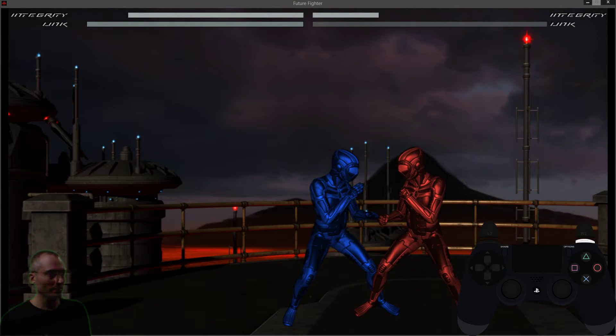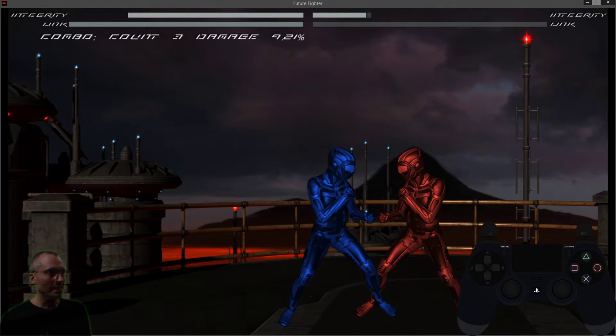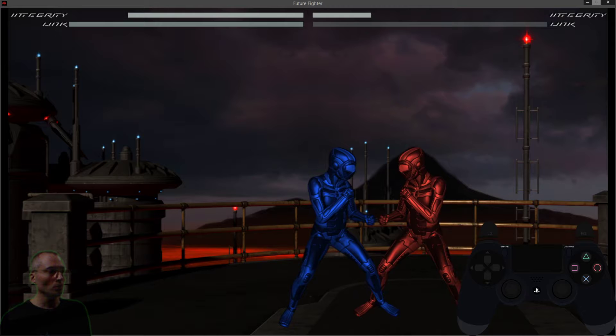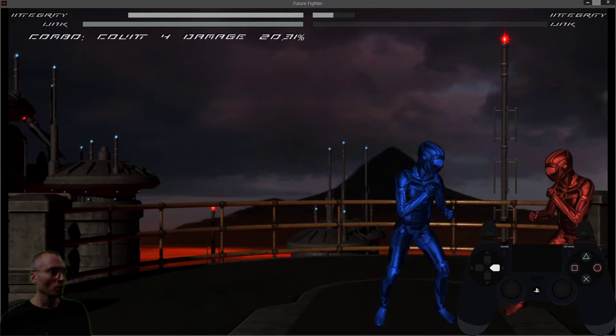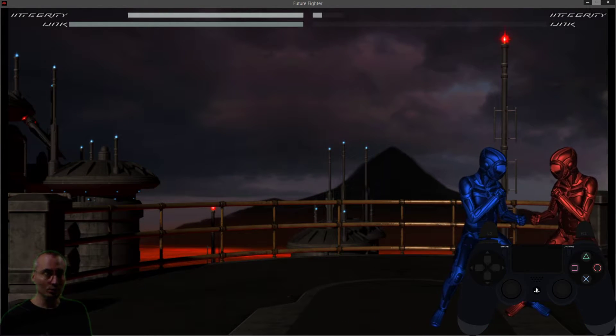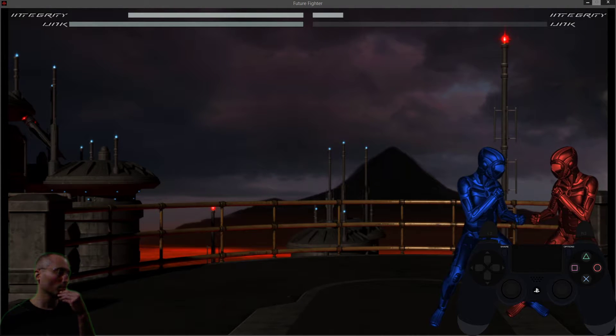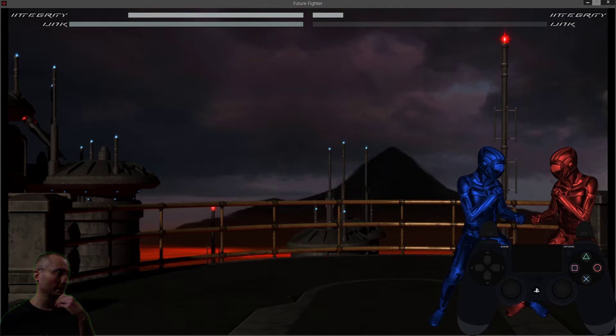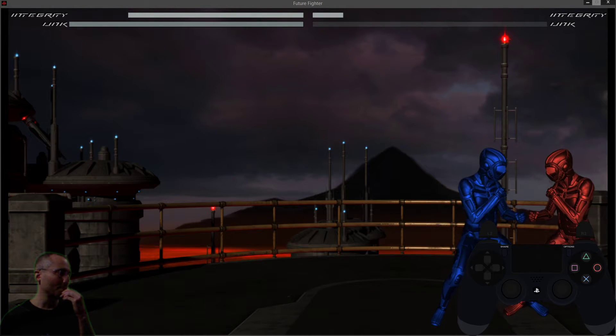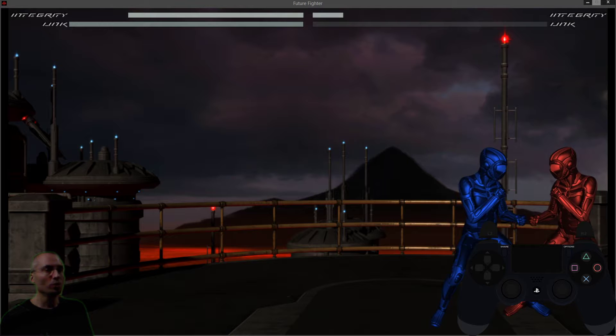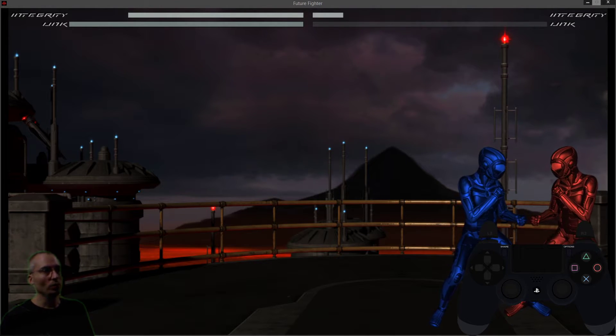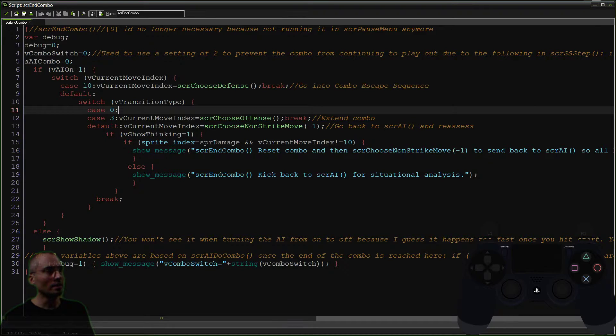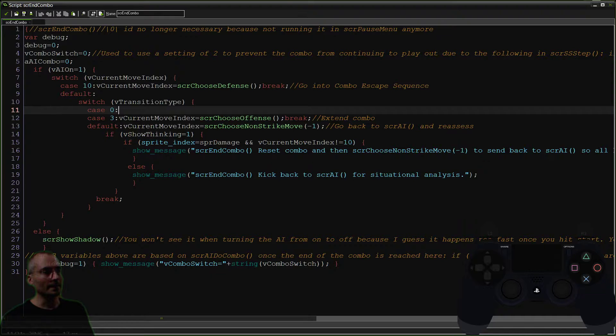So we went into strike control, into defense, and we did a counter. Now, we could perform a move, a chase down move like that, which is, that's transition type three. We could perform, we could put moves in like that, in counter. And that might be fun to do. We just want to make sure that we're not overriding the end combo sequence's ability to extend combos.